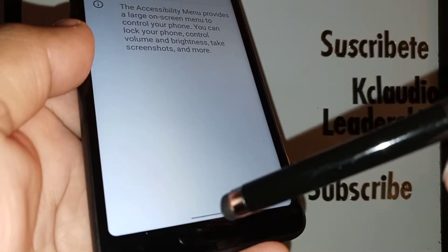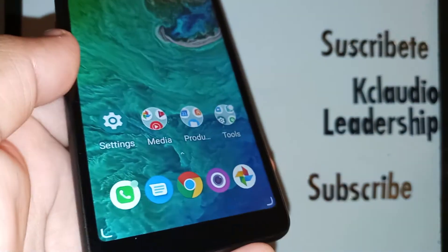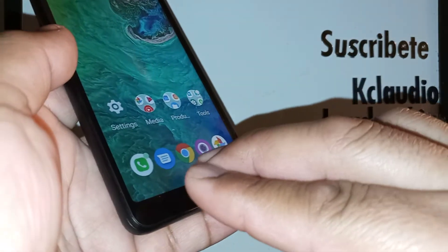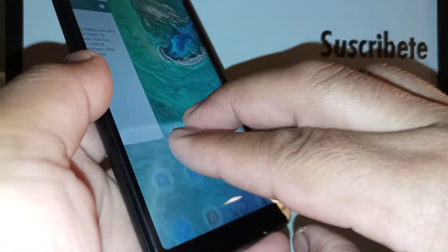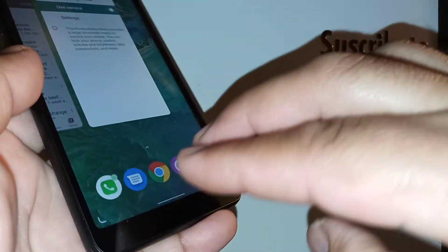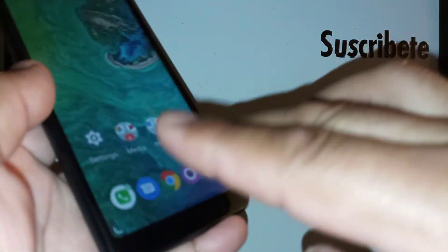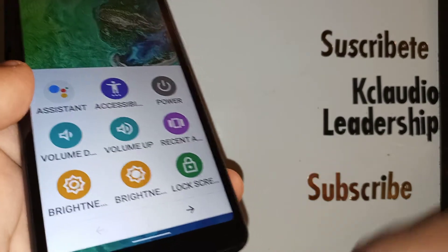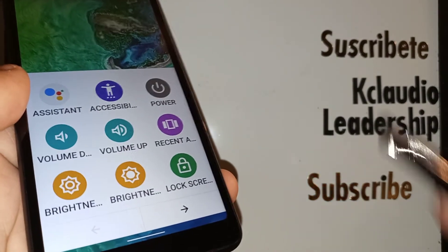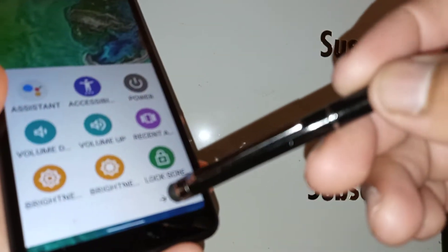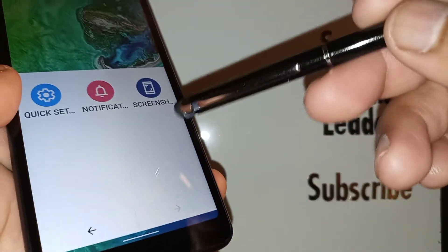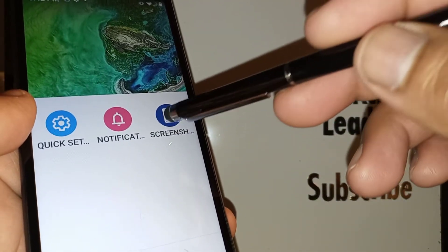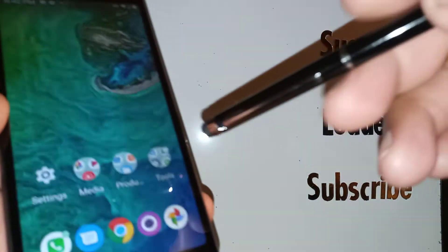On the home screen, since this is gesture navigation, place two fingers and slide to bring up the Accessibility menu. Touch the arrow, and the screenshot option is right there.